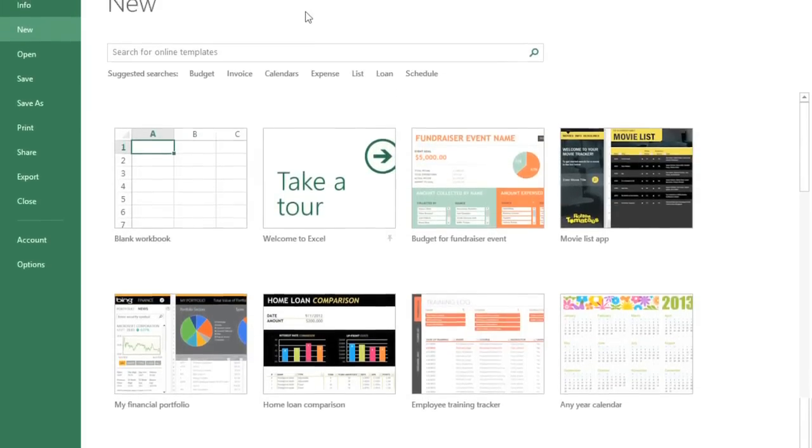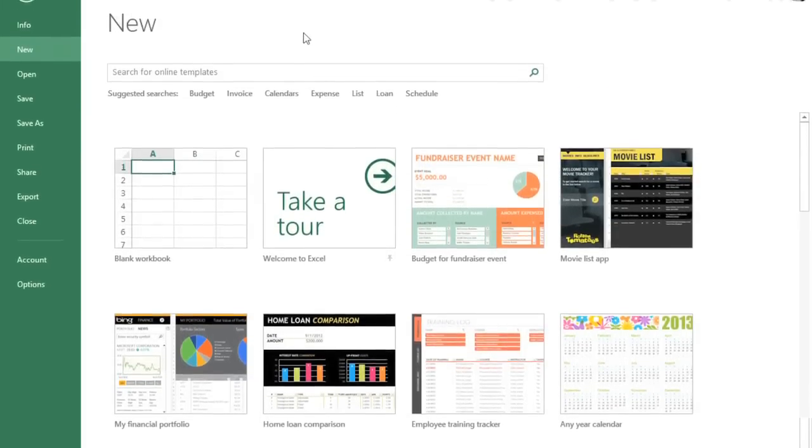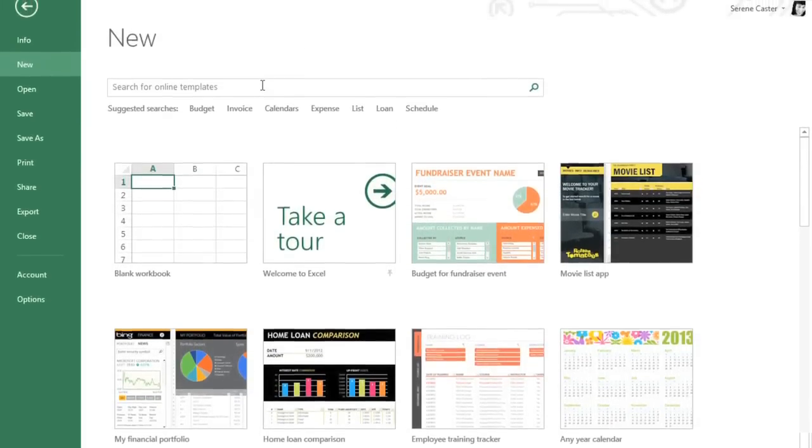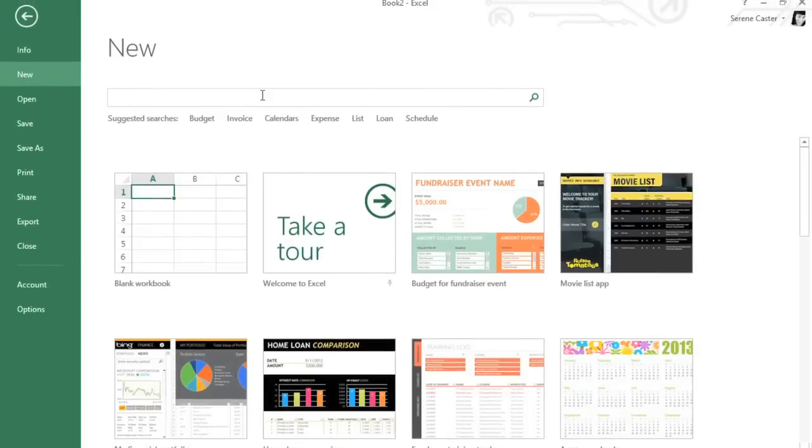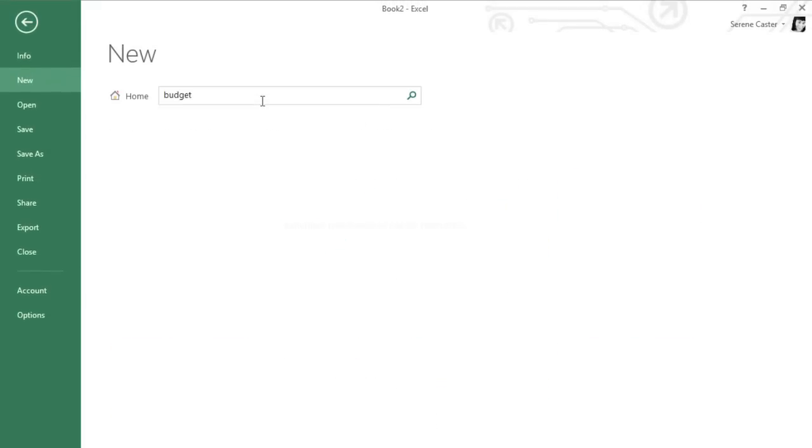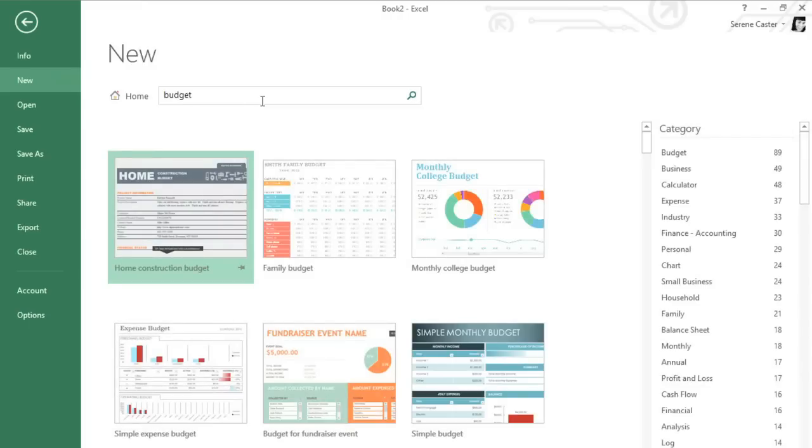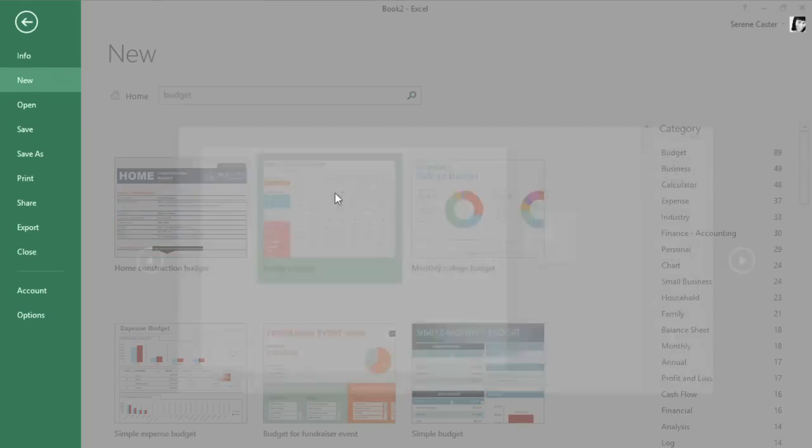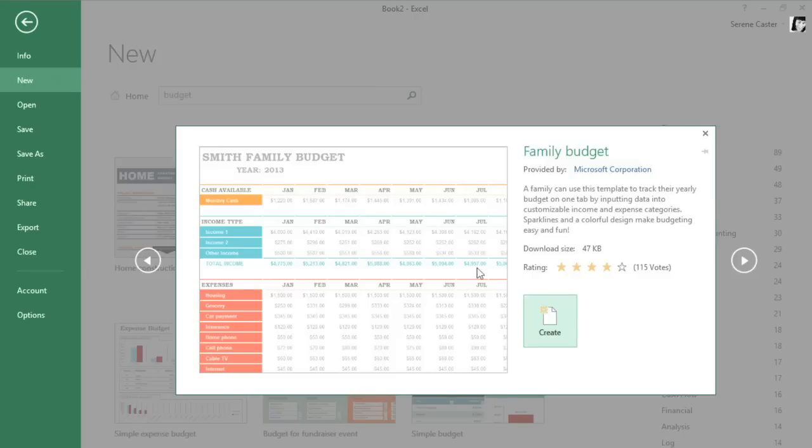You can browse the ones you see here, or you can search for something specific. If you see a template you like, just click to view a preview, then click the Create button.